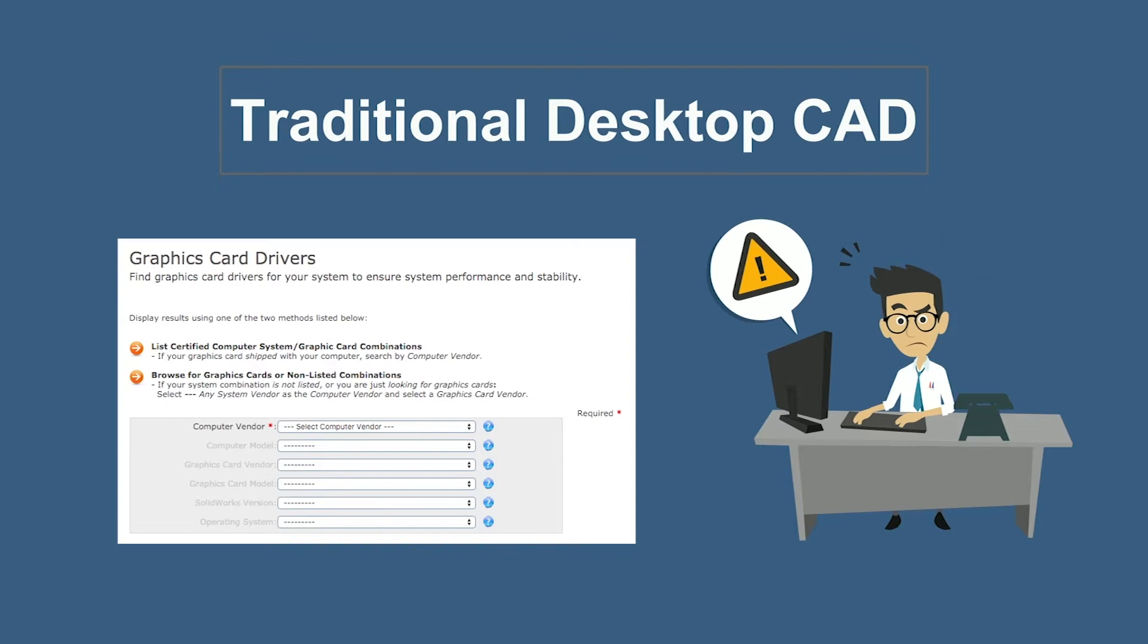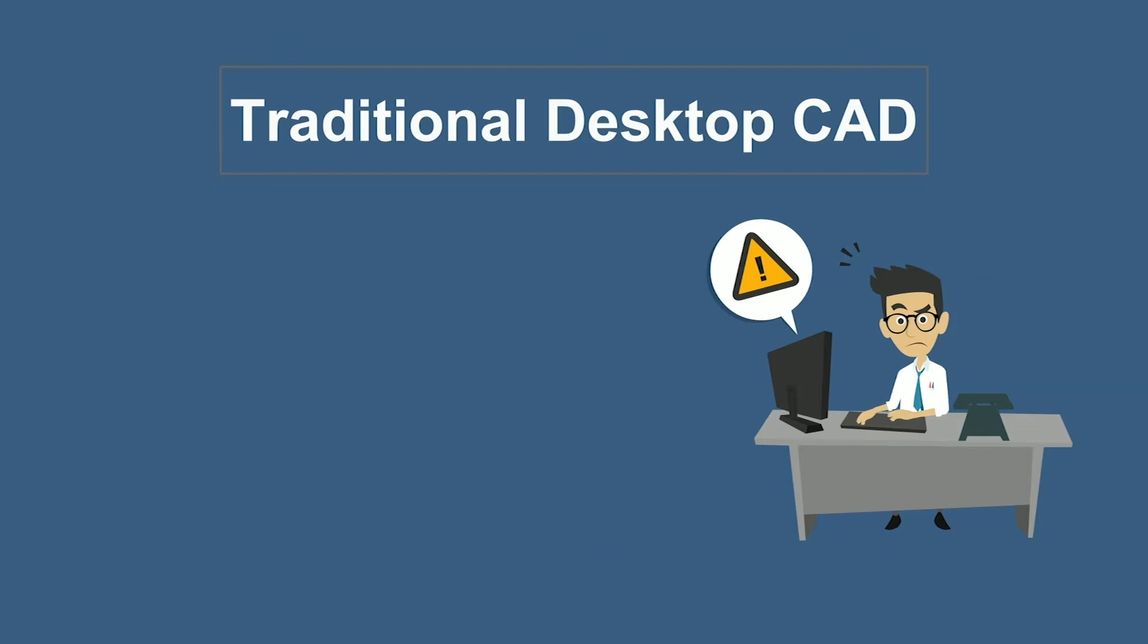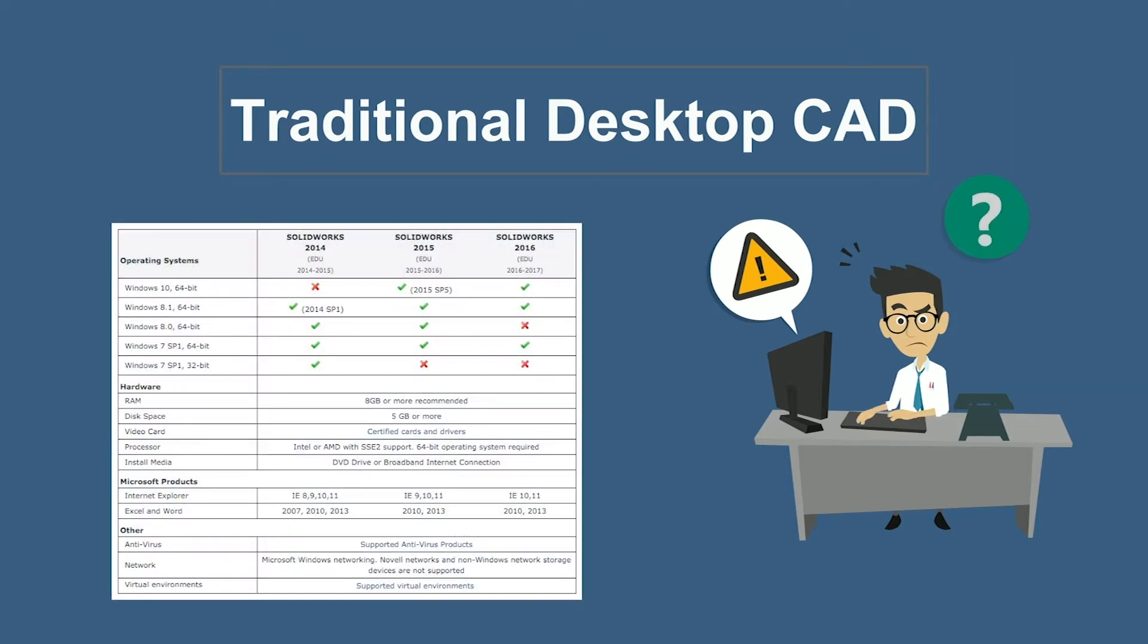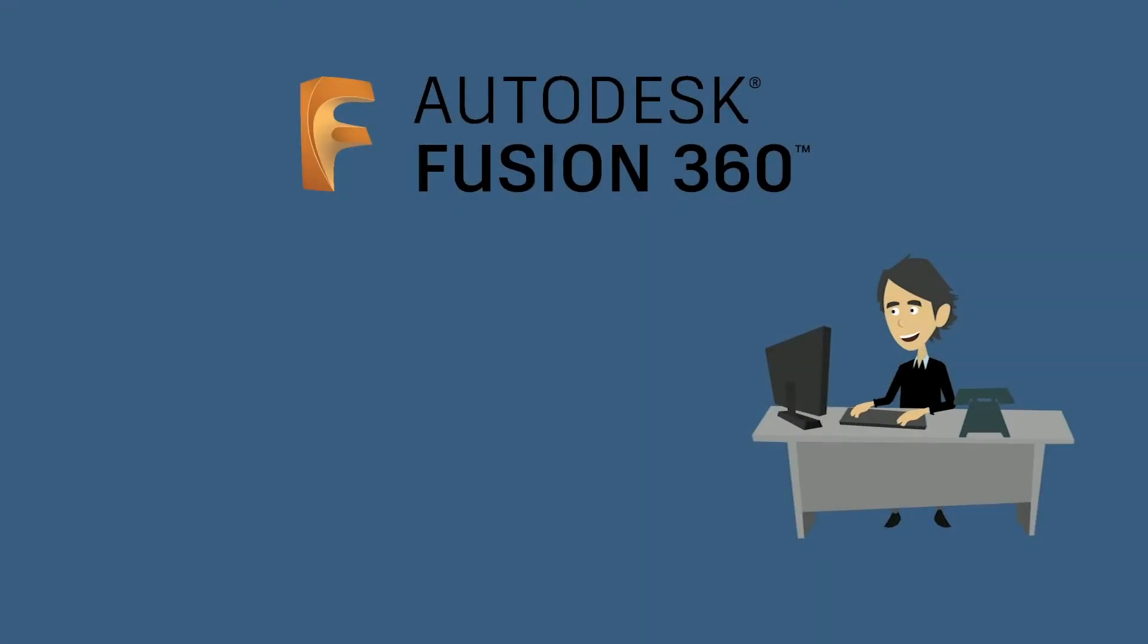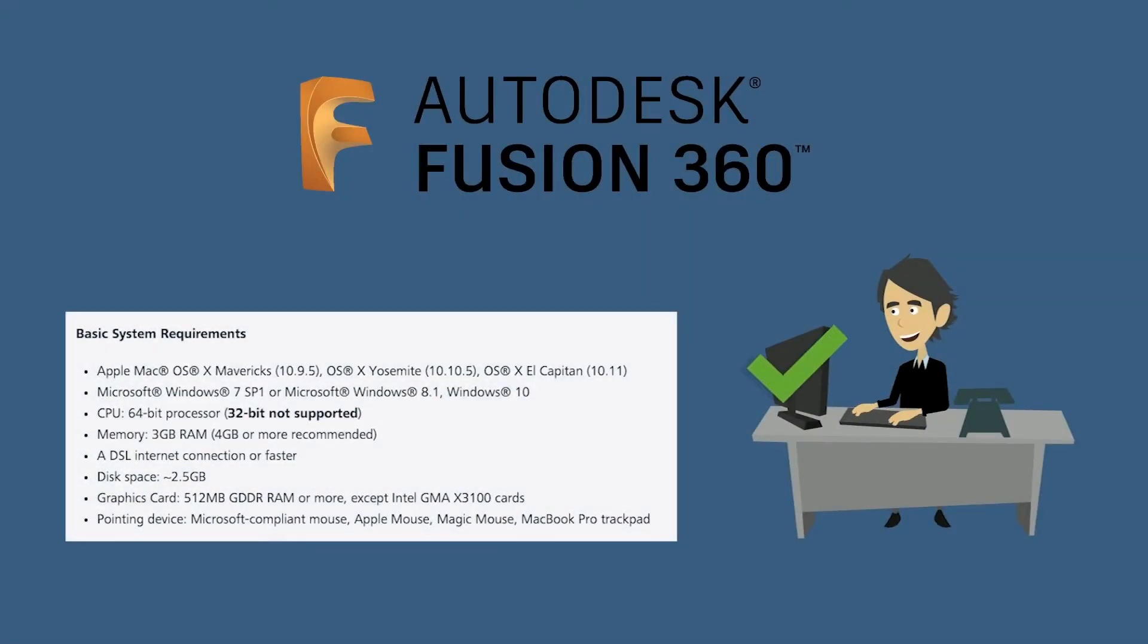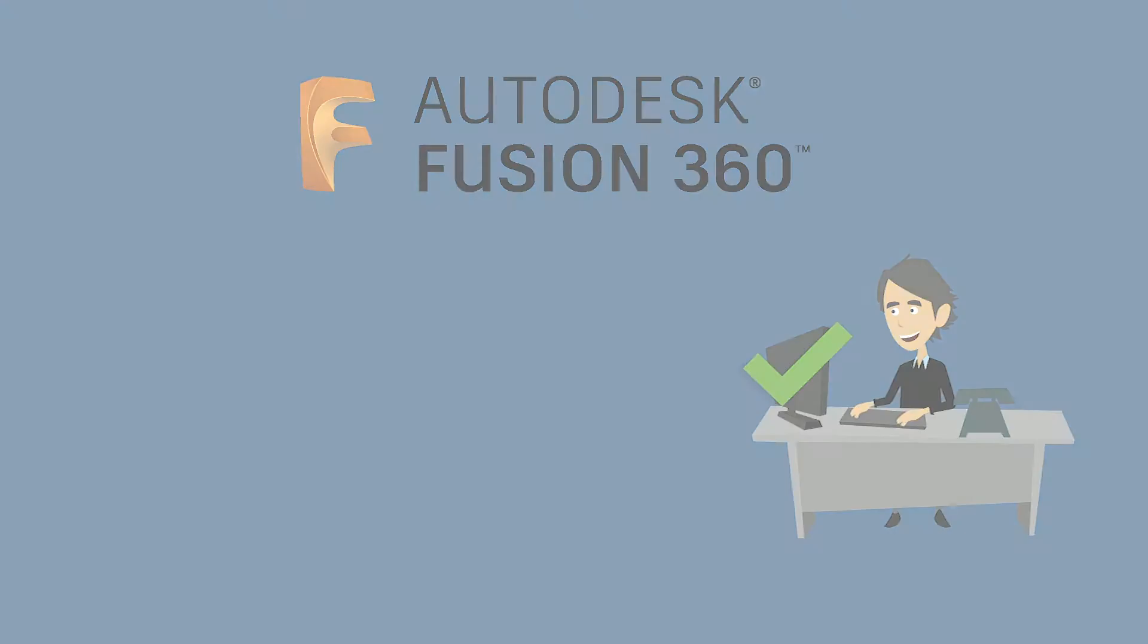And you can end your search for certified graphics cards and version-specific drivers, workstation-branded computers, or other expensive hidden costs, because Fusion 360's relaxed system requirements can be met by most computers made today.